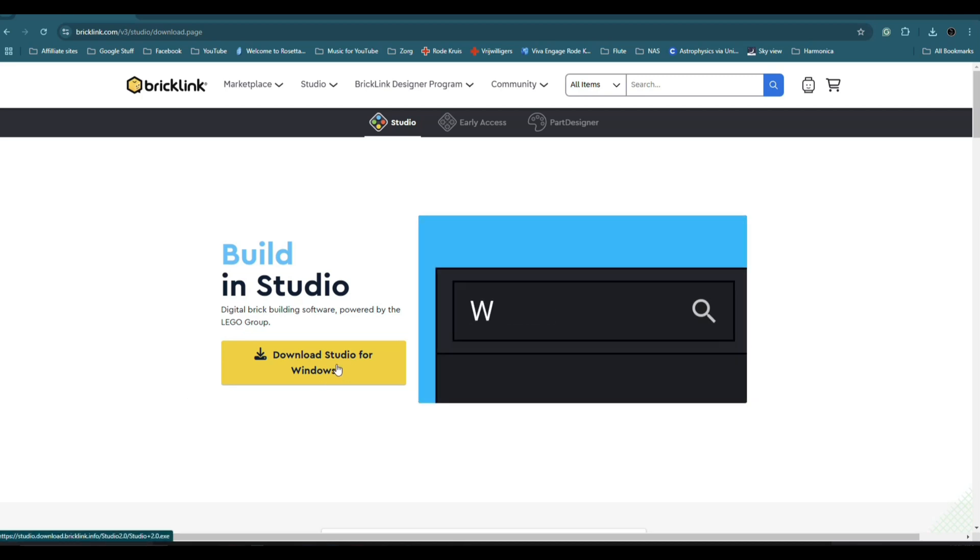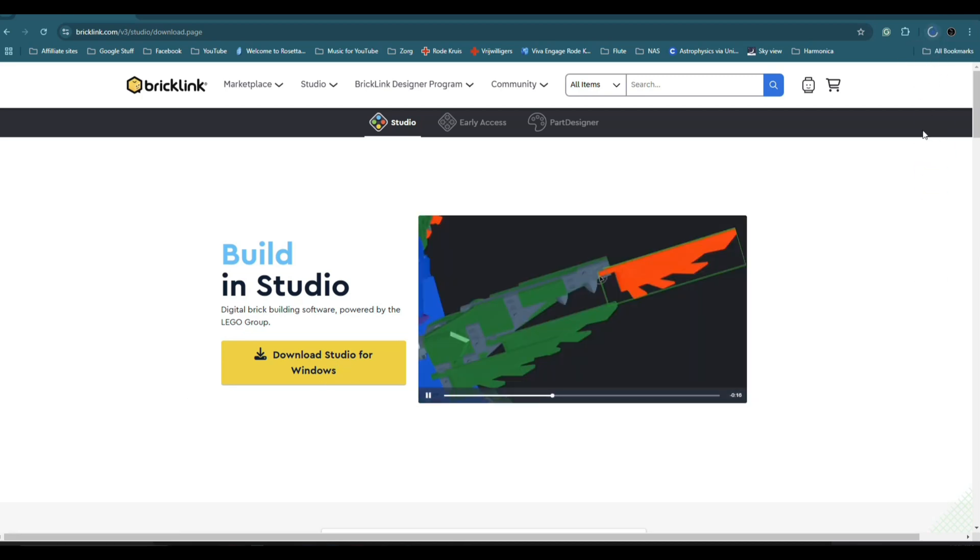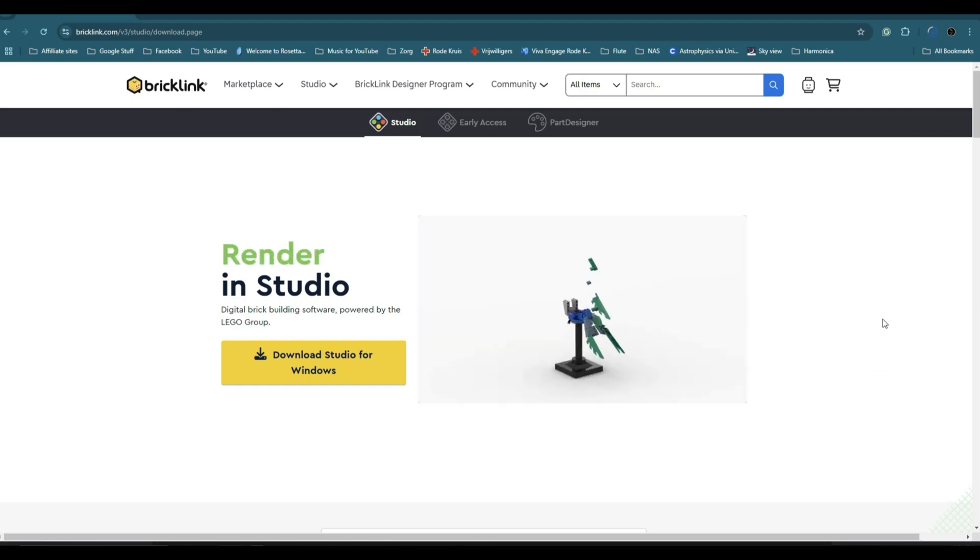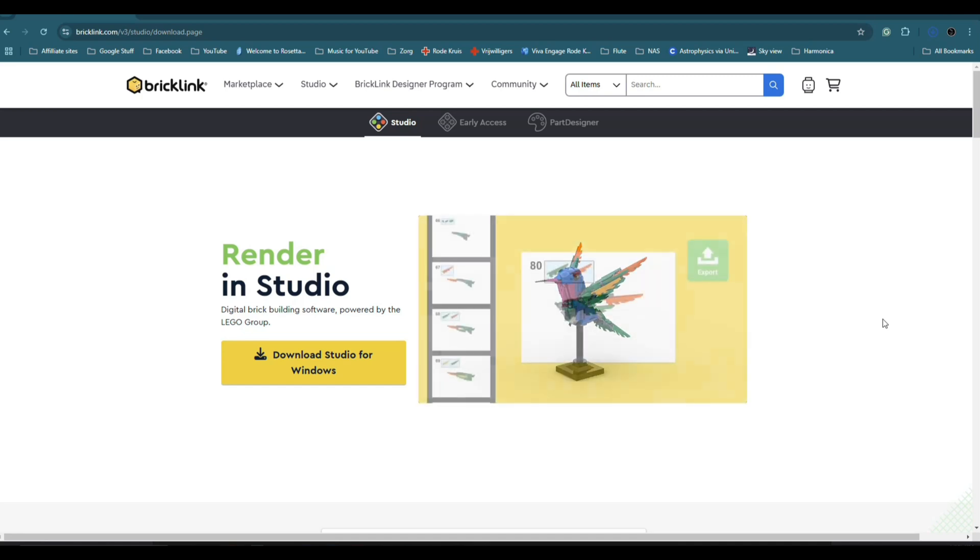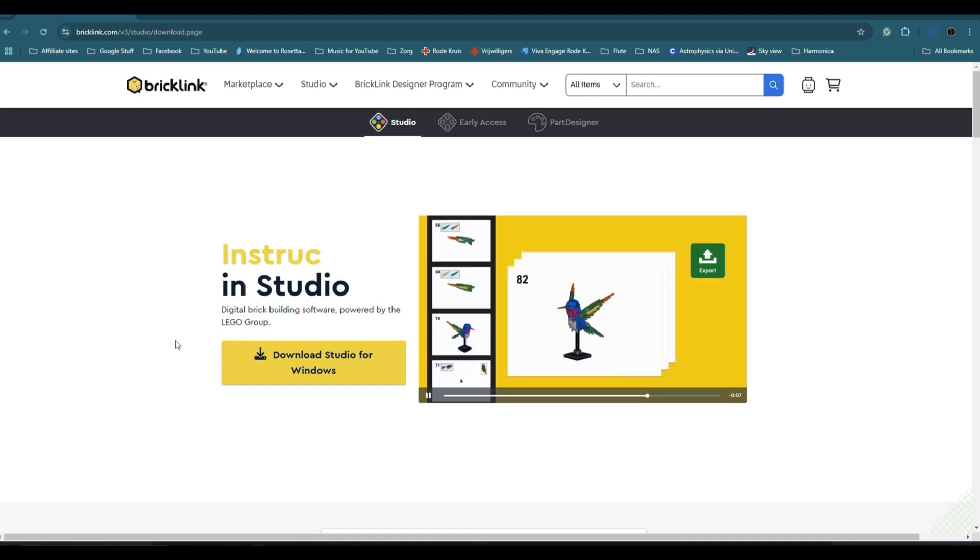You just click on it, and then you wait until it's downloaded. You execute the downloaded file. You install it, and, you know, easy peasy. It's very simple. So, I'll put this link below so you can check that out.